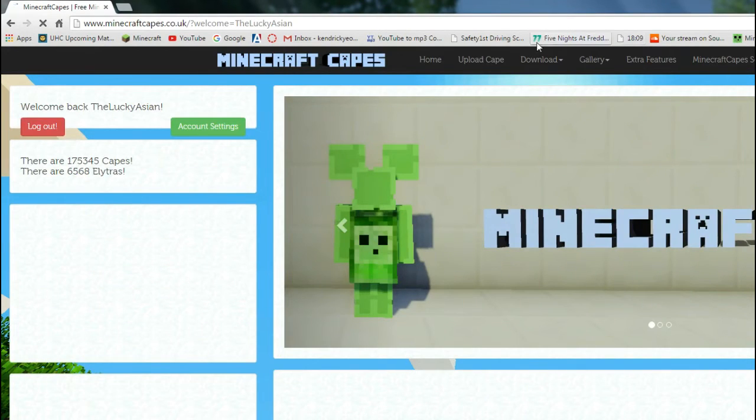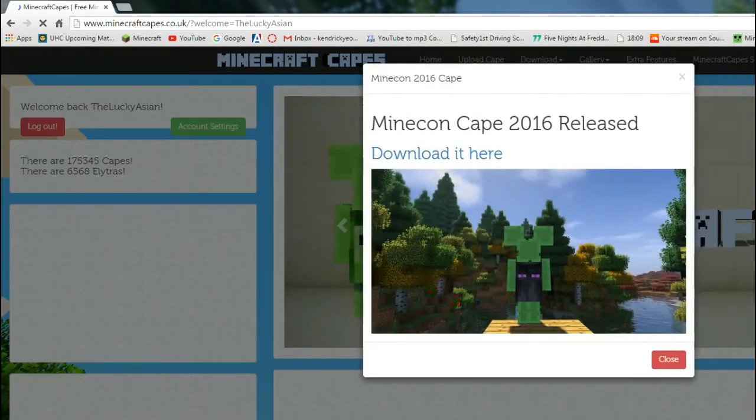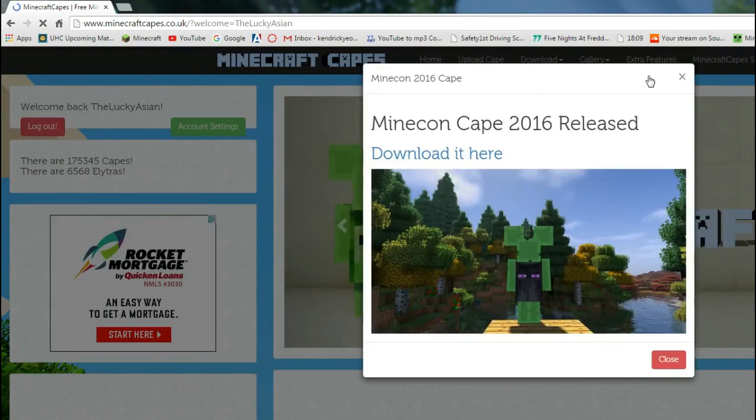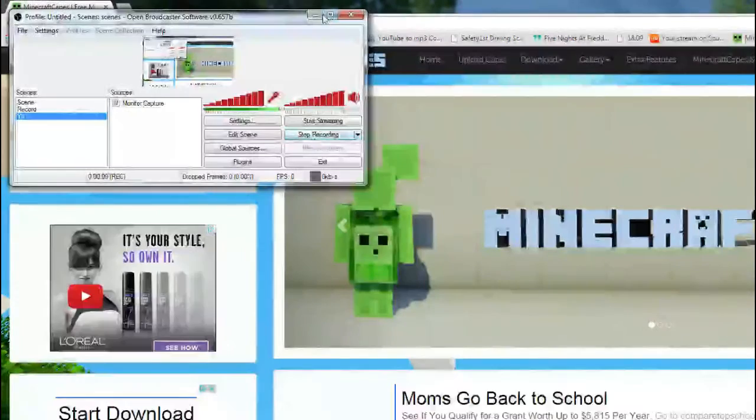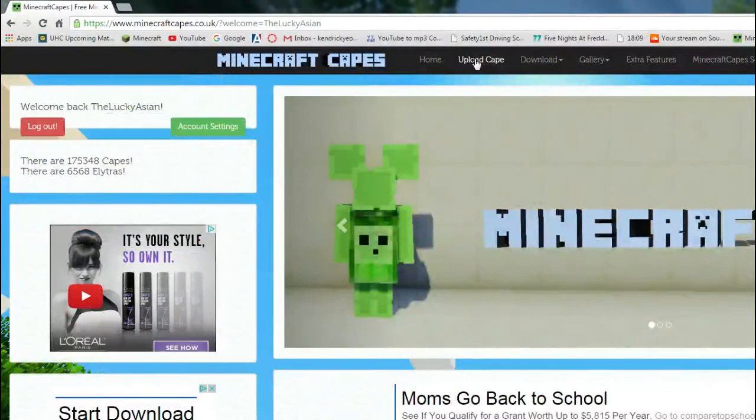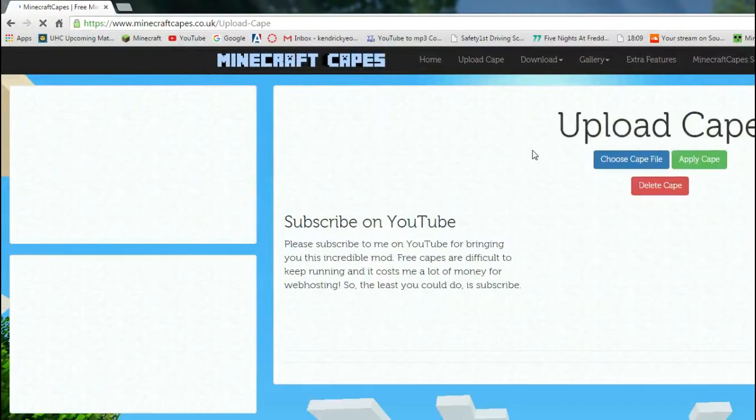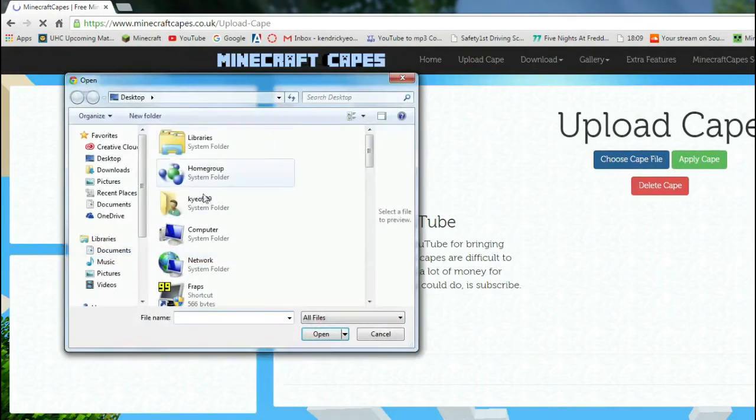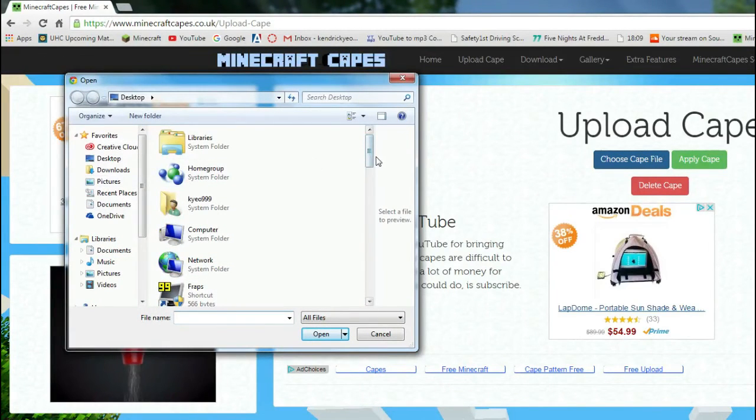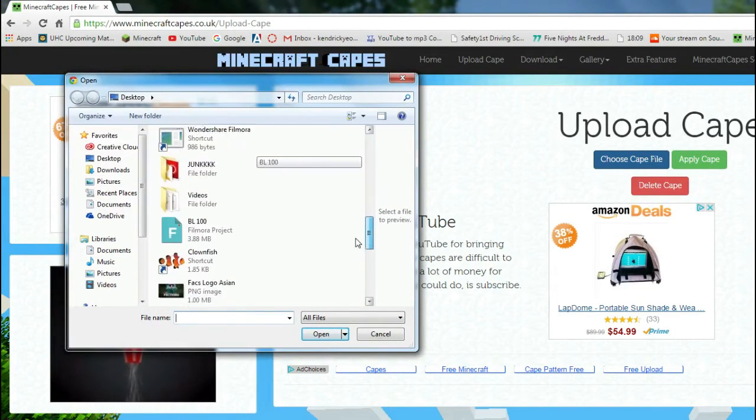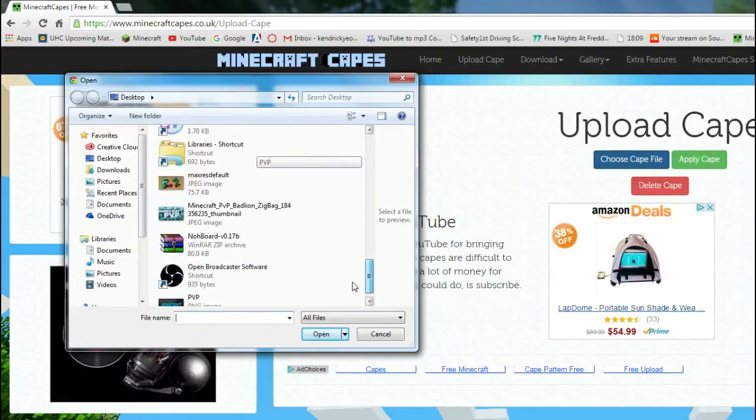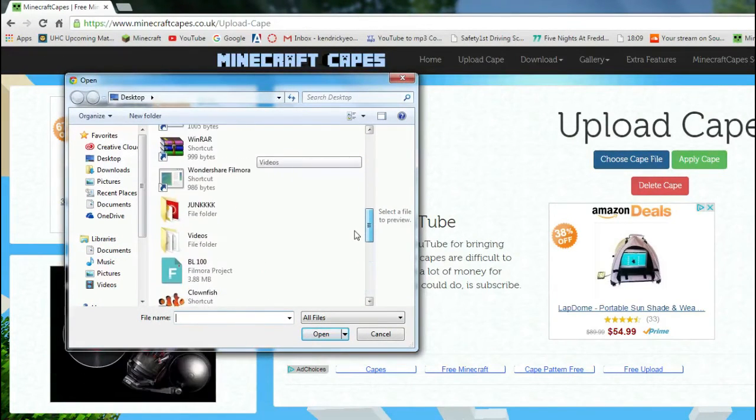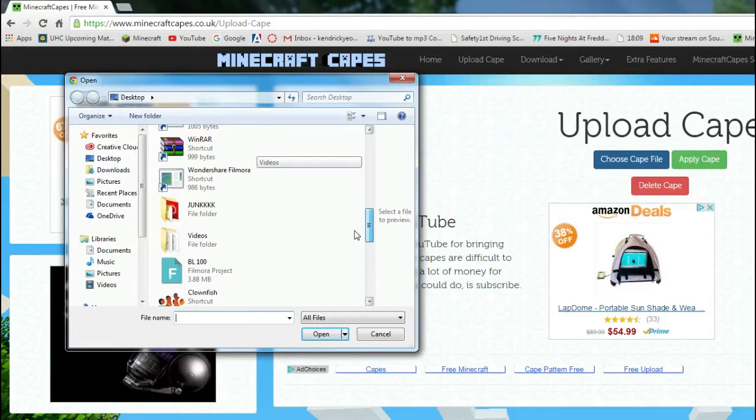So, pretty much, you just got to go to, after you download it, guys, you just want to go, upload Cape, and then choose the Cape. I've already downloaded it somewhere, I do not know, to be honest, where.